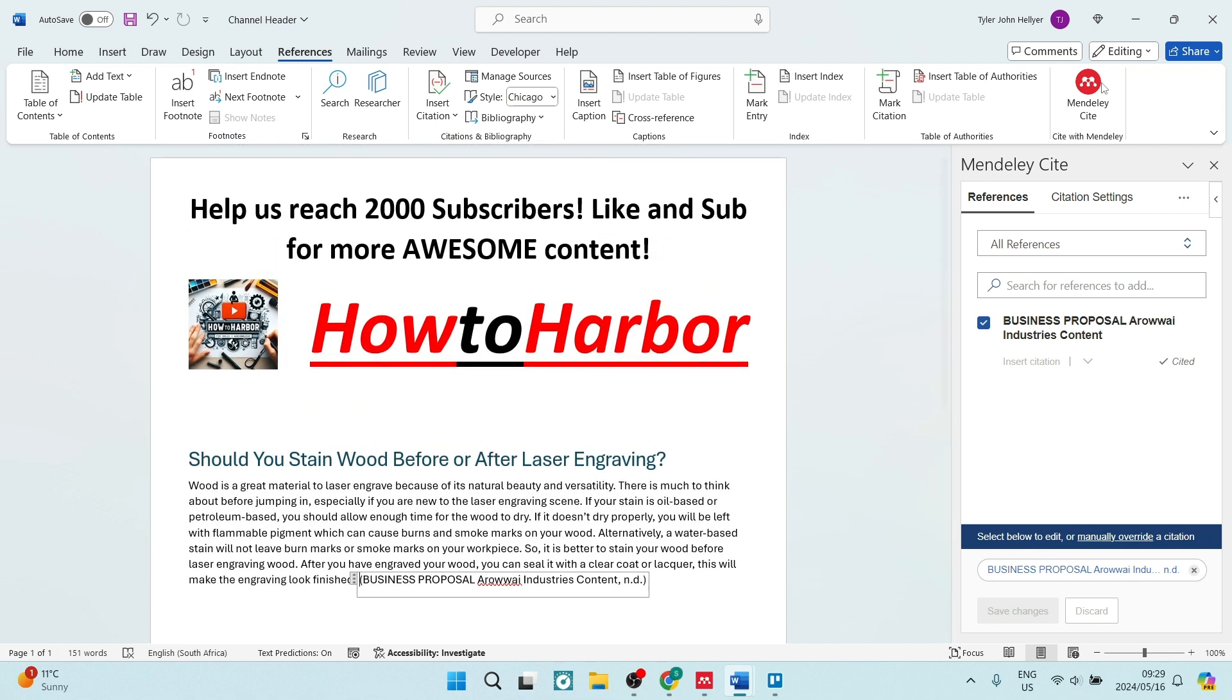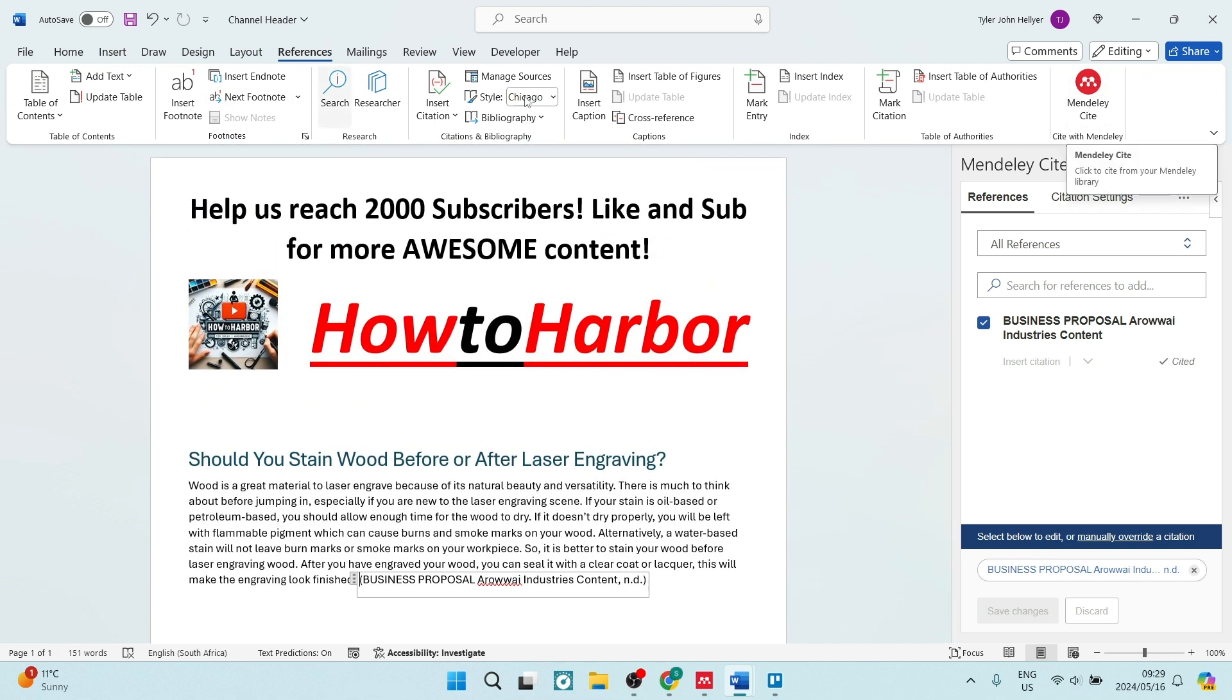Now you have a citation manager right here within Microsoft Word. If this was a helpful guide, you can drop us a big thumbs up, share this video with a friend, and we'll see you next time folks. Peace out.